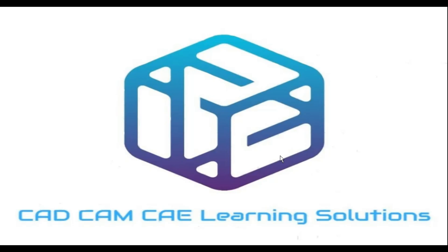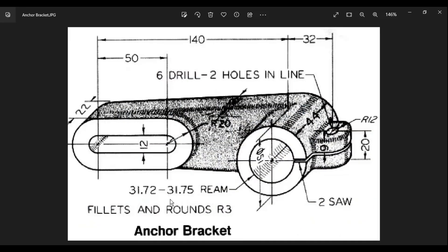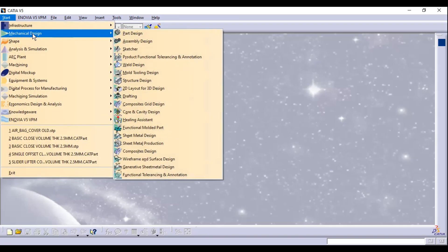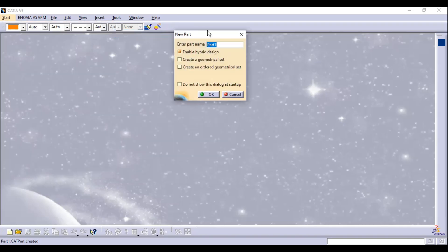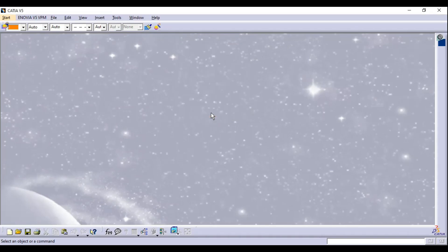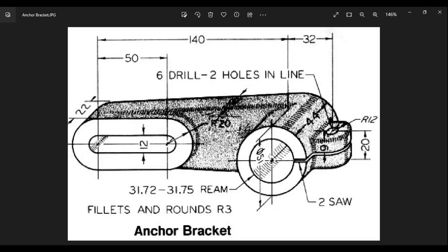Hello and welcome back to CAD CAM CA Learning Solutions YouTube channel. In this tutorial we will see how to create an anchor bracket in CATIA Part Design. Go to Start > Mechanical Design > Select Part Design, apply the name 'Anchor Bracket' and click OK.